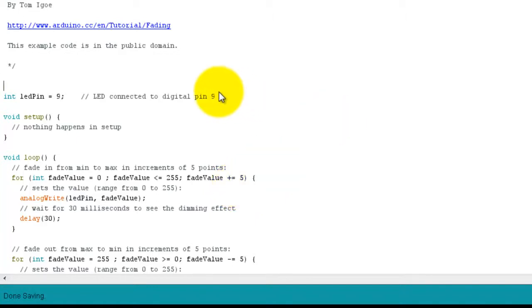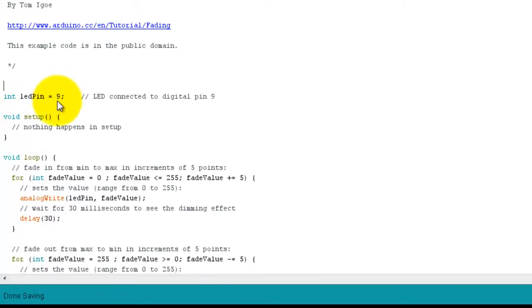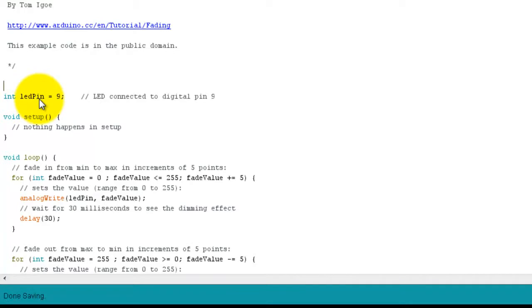So just to go through this code here, we have declared a variable here, which is outside of the loops, outside of the function and setup. And we've set it to pin 9. So this is an integer variable set to pin 9 on the Arduino.